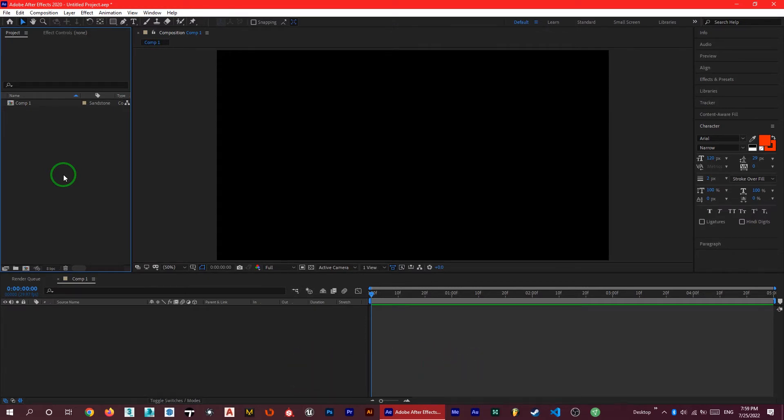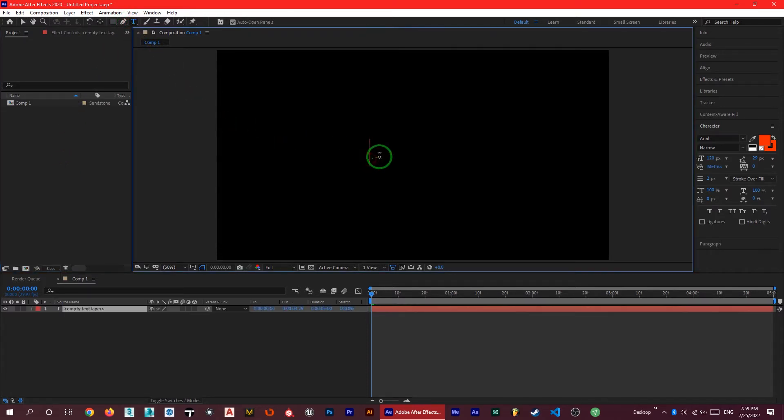So the first step is to just create a composition and then we need a text or a shape. So I'm going to create a text here, just a simple text.